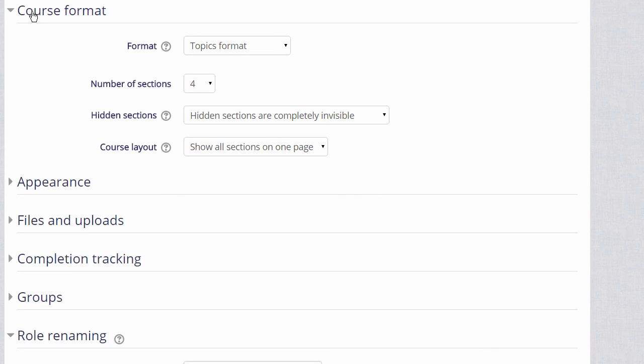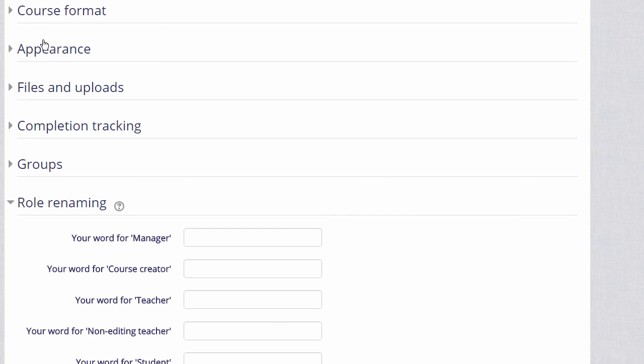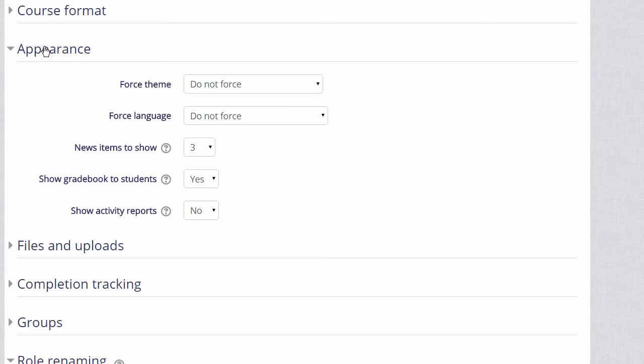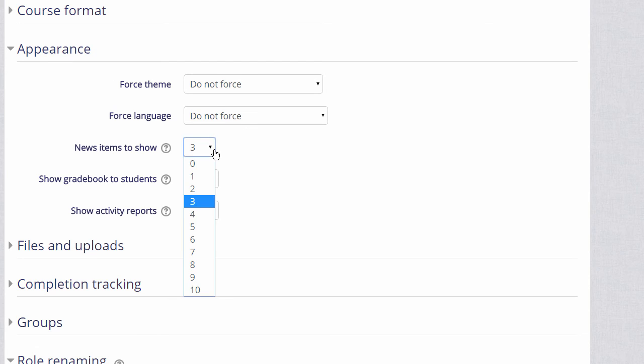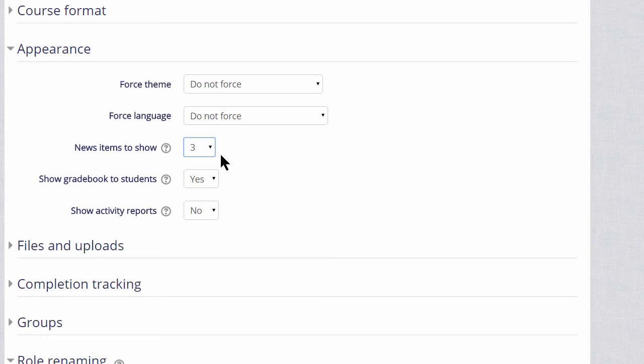Clicking appearance will allow you to decide how many news items you want your latest announcements block to display. These come from the announcements at the top of your page. If you set it to zero, you can then delete the announcements if you don't think they'll be useful to you.